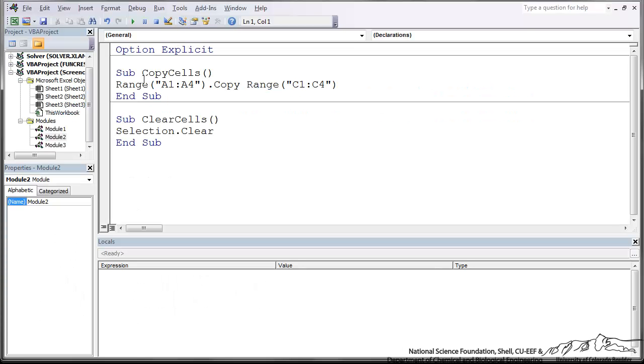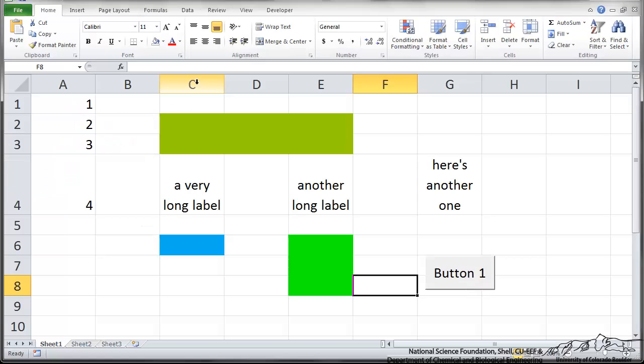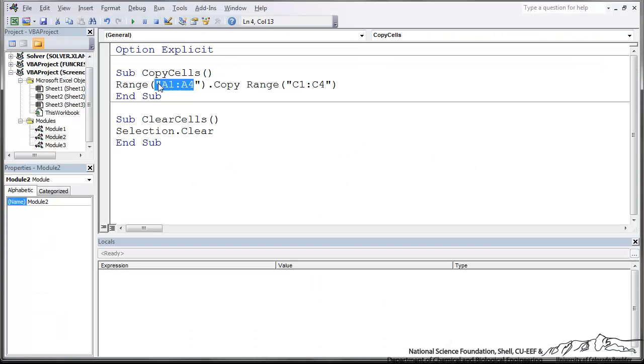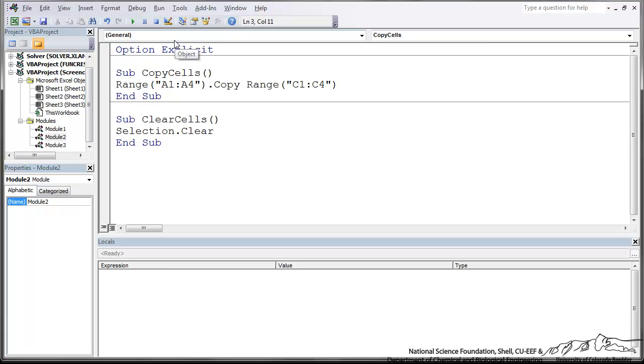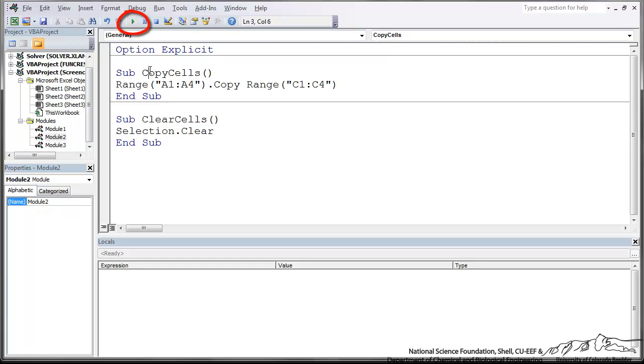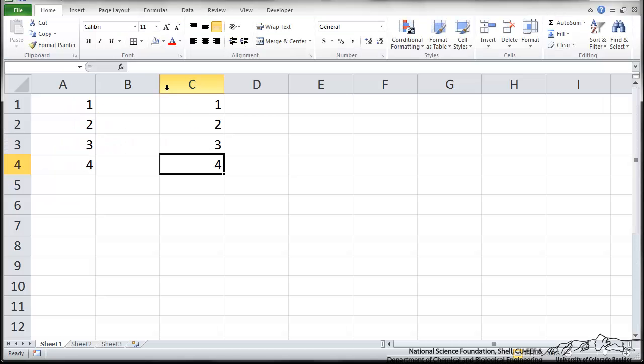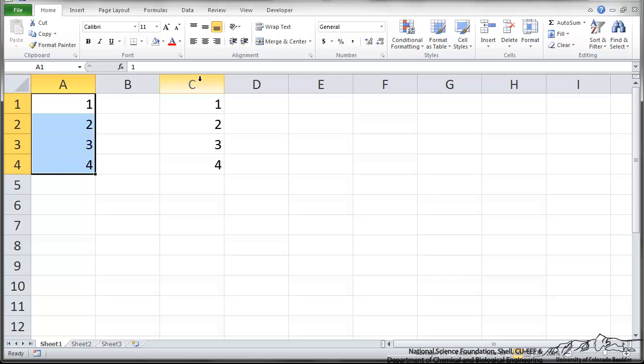So I've got a sub copy cells, range A1 to A4. A1 to A4, it's going to take whatever's in A1 to A4. It's going to copy it. It's going to paste it in C1 to C4. So I can either run the macro from Excel using Alt F8. I can also run it here from the VBE using Play. So your cursor is somewhere within this sub. Go back to Excel, and it has actually copied that and pasted it.